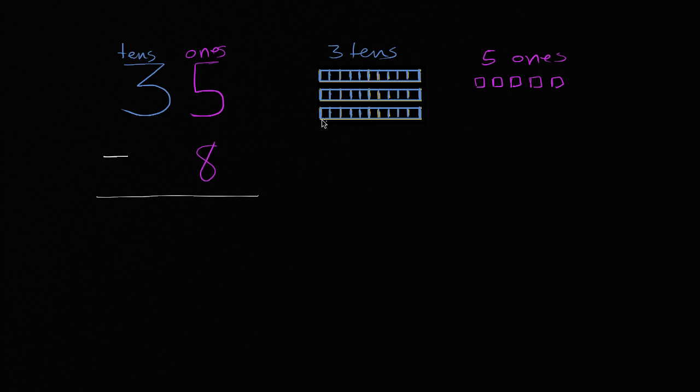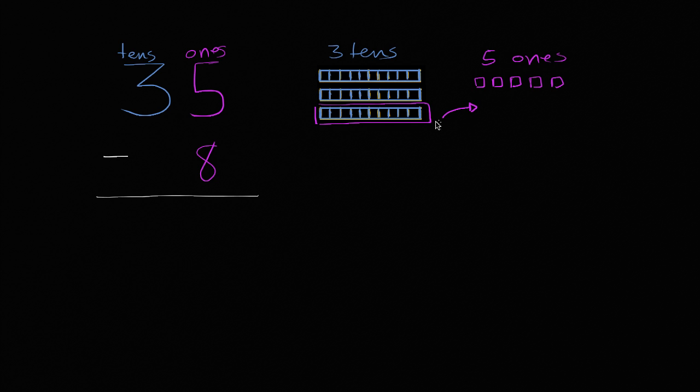So let's say we were to take this group right over here, this group of 10, and instead of expressing it in the tens place, let's put it in the ones place. So let's move it over here, and in the ones place it would be, so one 10 is the same thing as 10 ones.